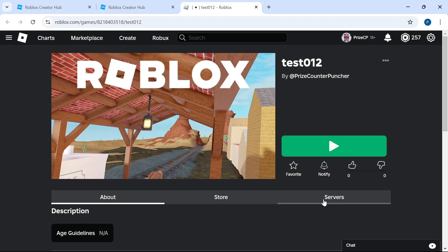So here it is. This is our test game right here, and you can see it has zero favorites right now. So we're going to press play and take a look.